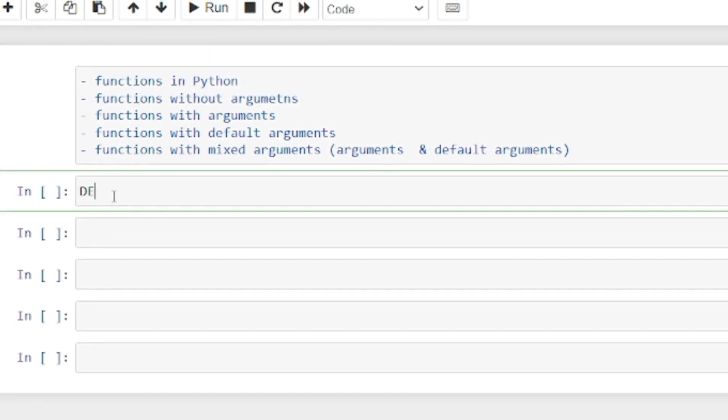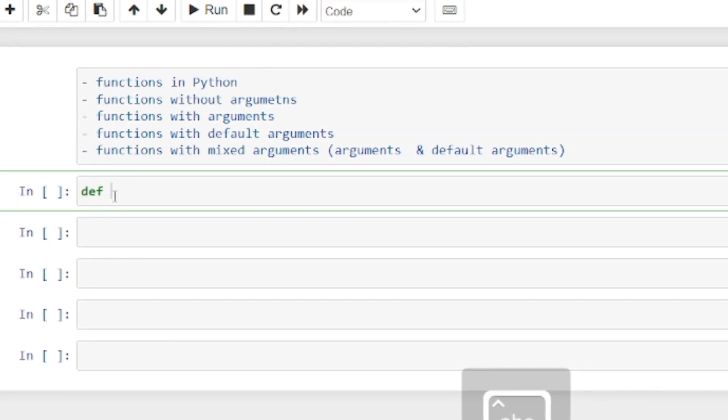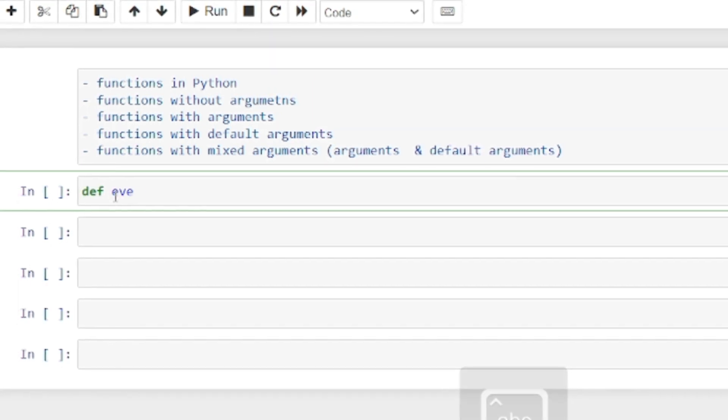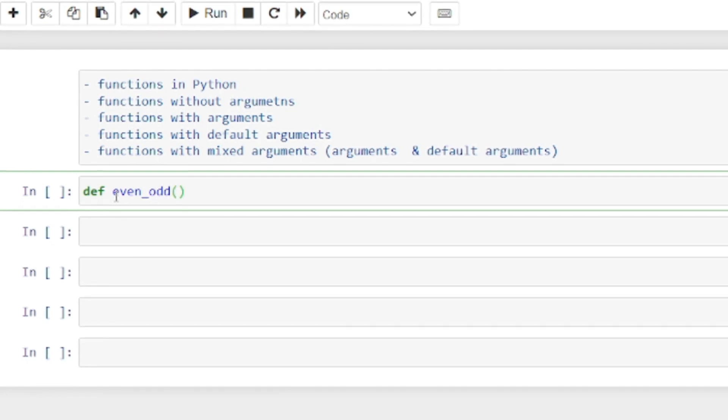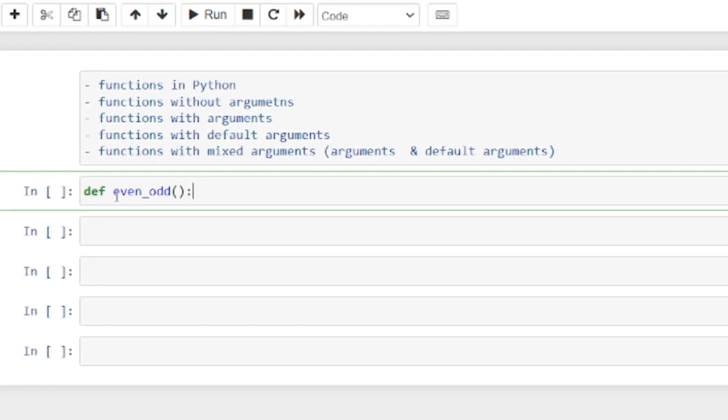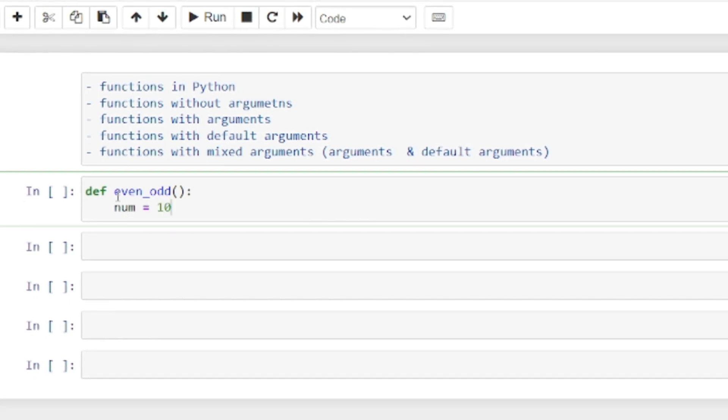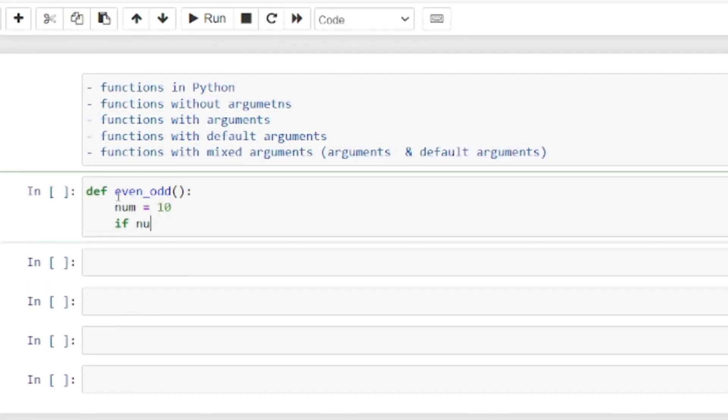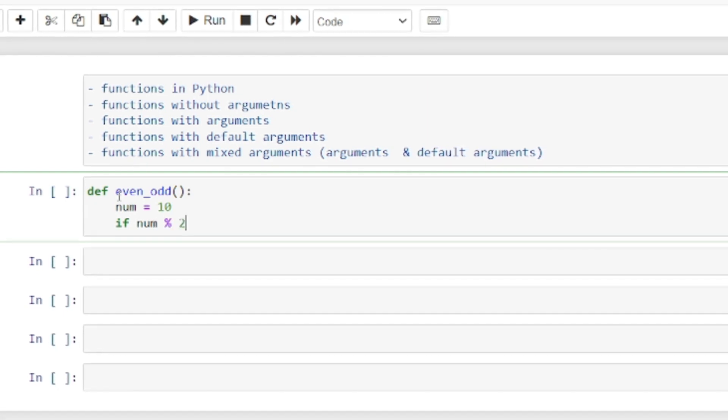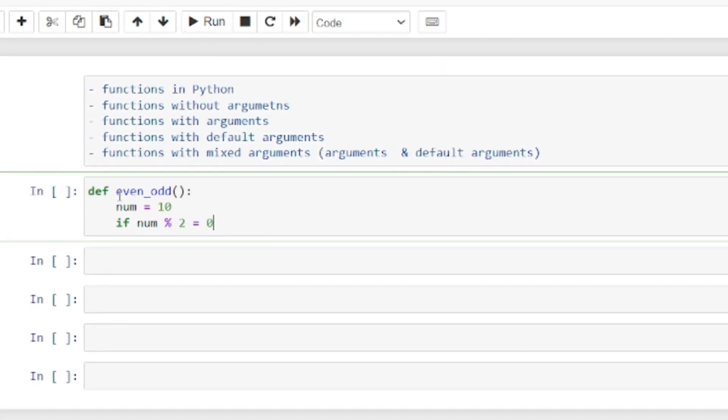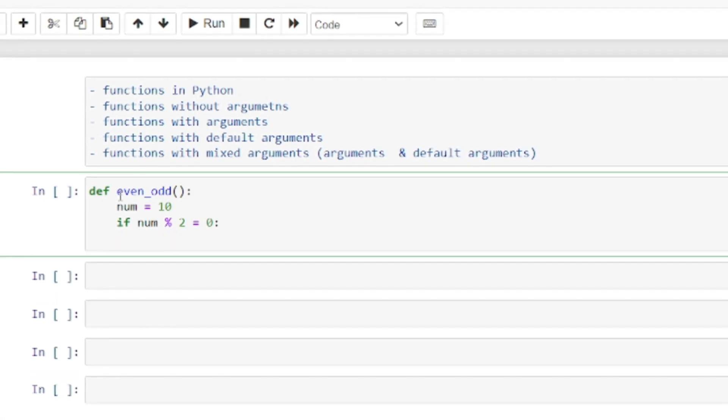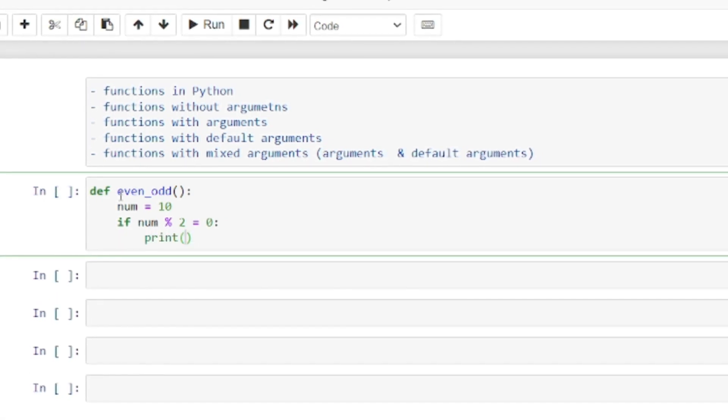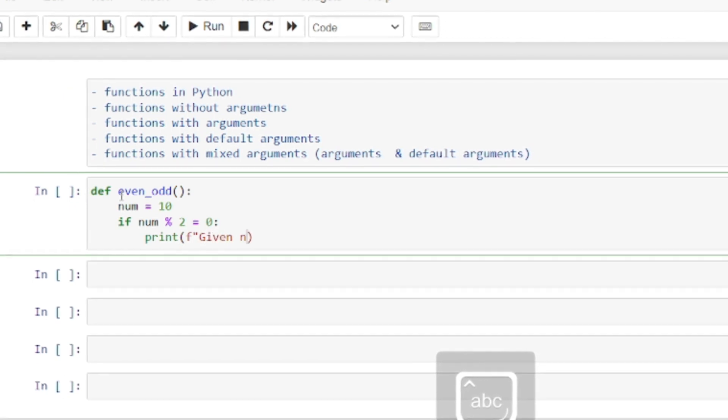Now let's see how to define a function. We need to use def, small letter def. I'll create an even or odd function. In this case, I'm not taking any argument, so here itself I'm giving num equals 10. If num percent 2 equals 0, the remainder is zero, so I print.